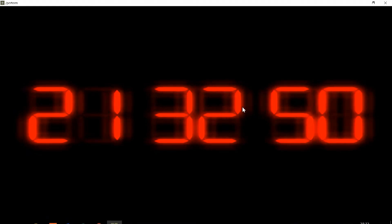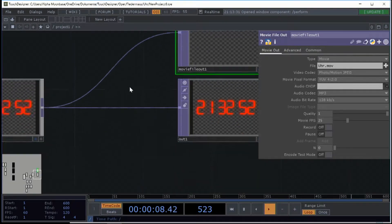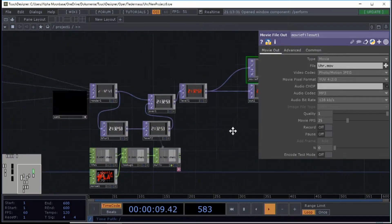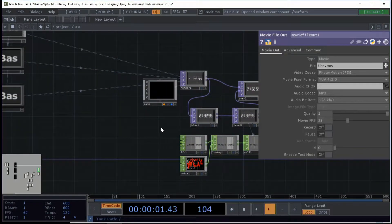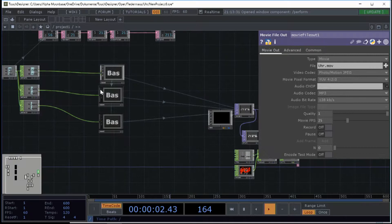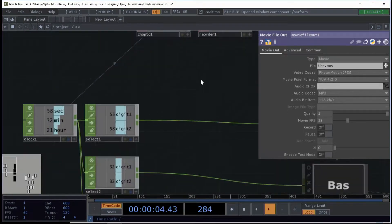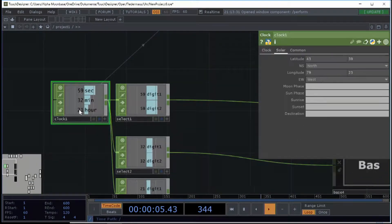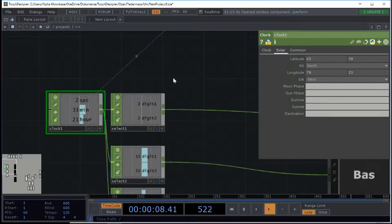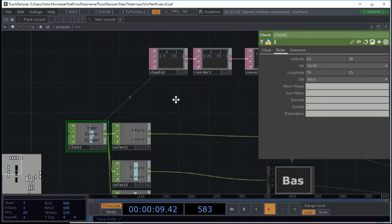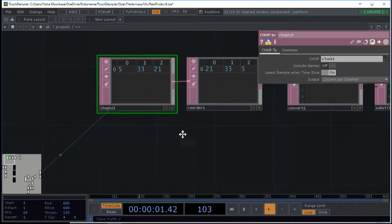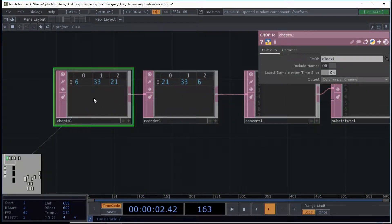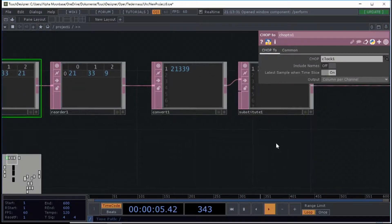Alright, five minutes start now. Okay, I made this clock and it consists of... I have no clue. So what I do is I take the clock chop and I make it into a table.